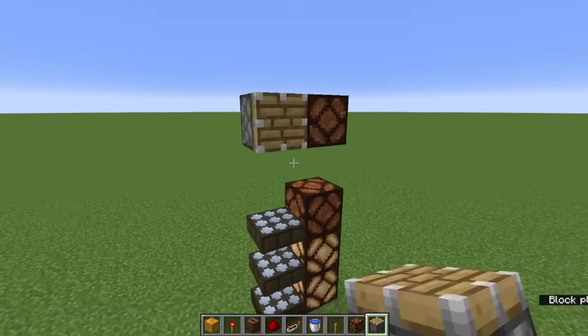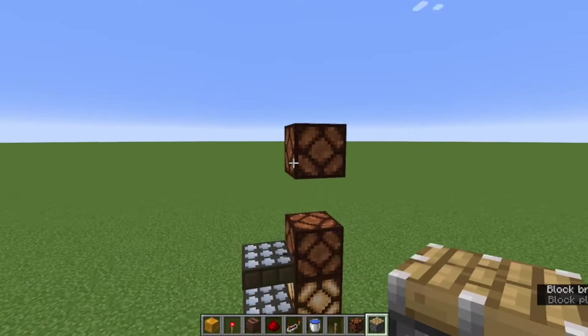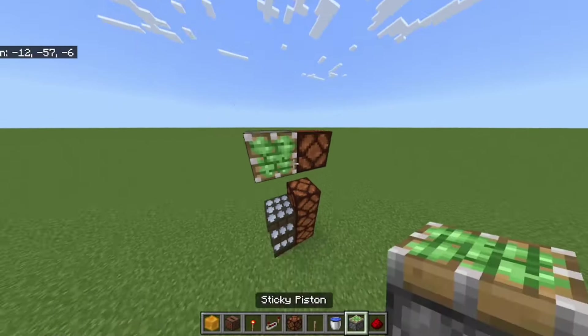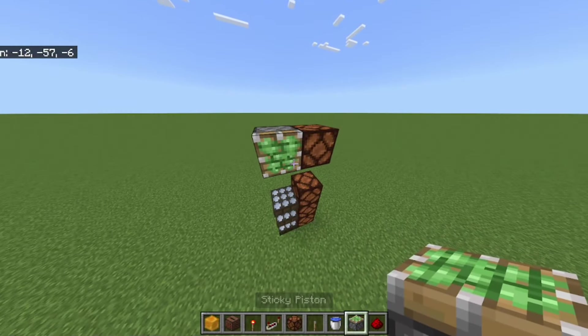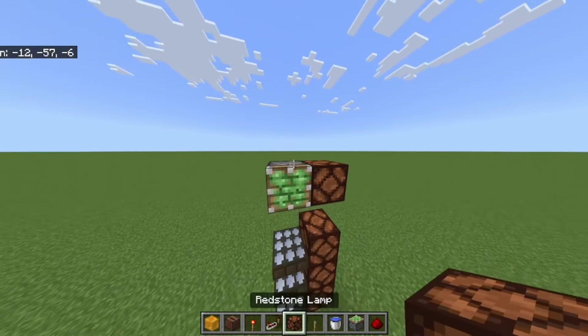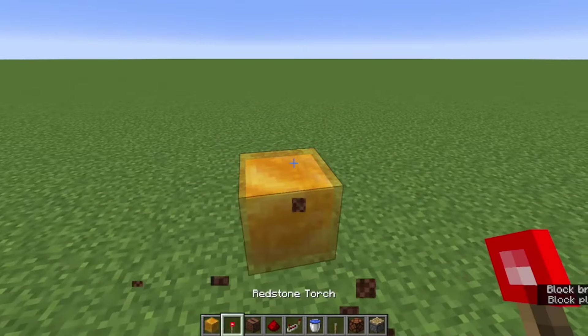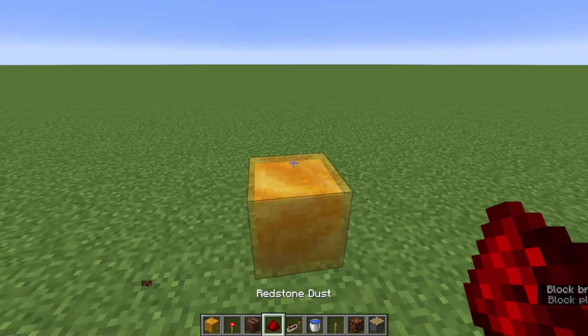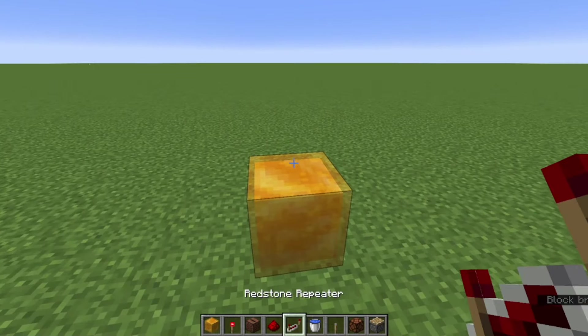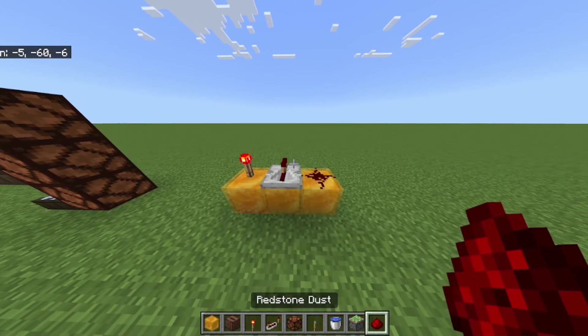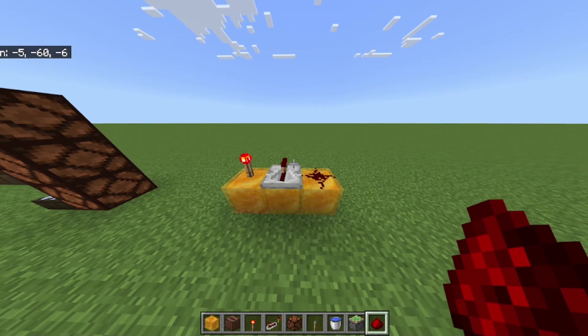On Java Edition, pistons cast shadows, but on Bedrock Edition light passes right through them. On Java, you can't place components on top of honey blocks, but on Bedrock Edition you totally can.